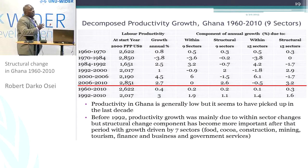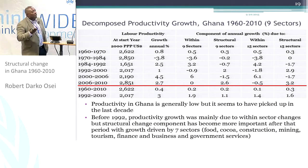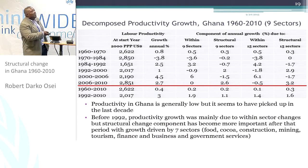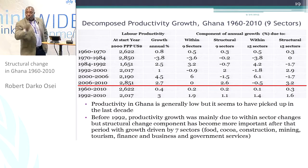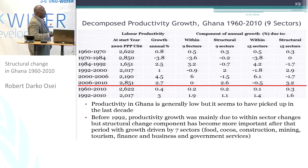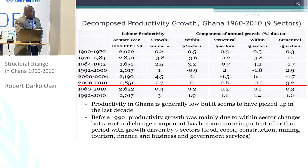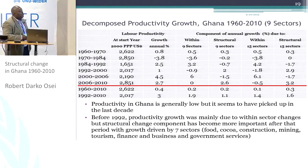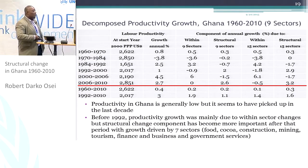In terms of structural change being growth-enhancing, there has been some effects probably from the 1992 period to date. However, the structural change component remains still quite low.